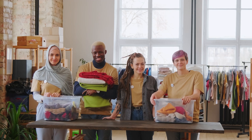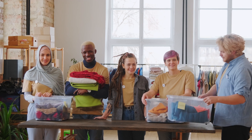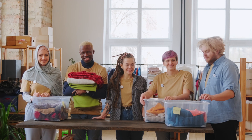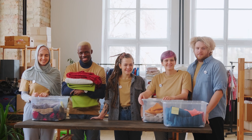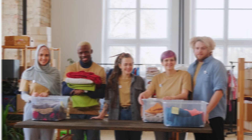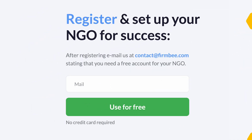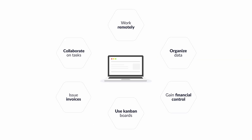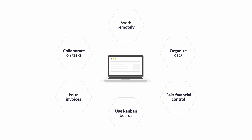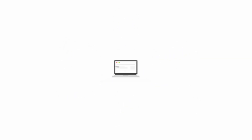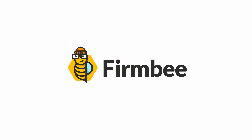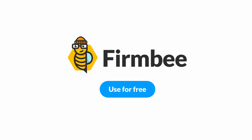Register and set up your NGO for success with our project management software for non-profits. After registering, email us at contact@firmbee.com for a free account. We want to help you help others. Go to firmbee.com and use it for free.